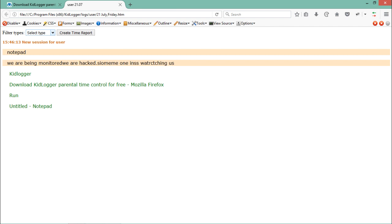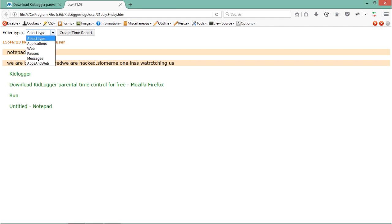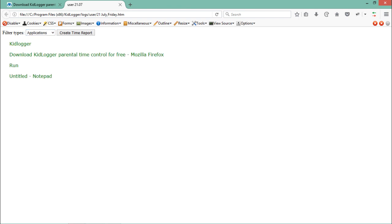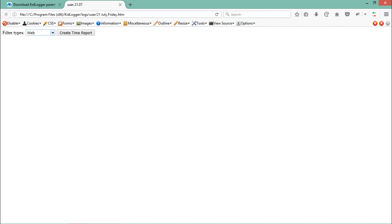There are a lot of filters. If I click on Application, then it will list out all the applications opened by the user. You can see KidLogger, then Run, then Notepad. Even if I click on Web, there's nothing because we haven't opened anything yet.